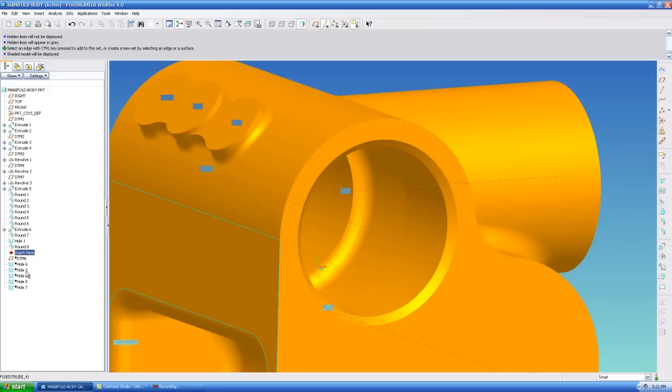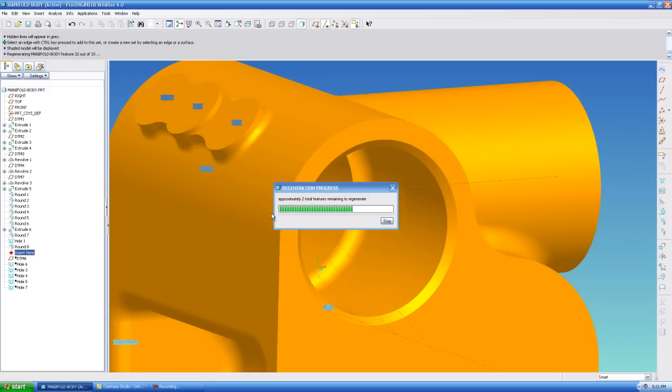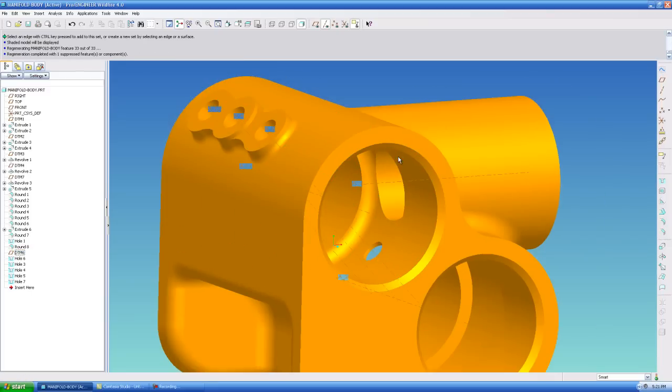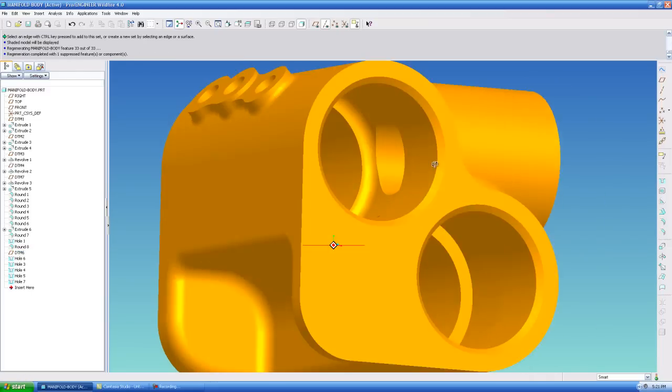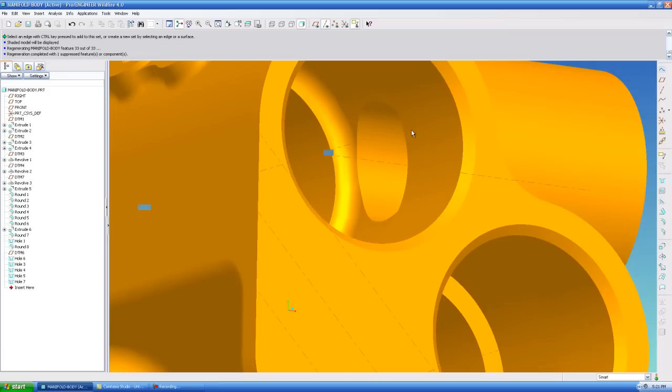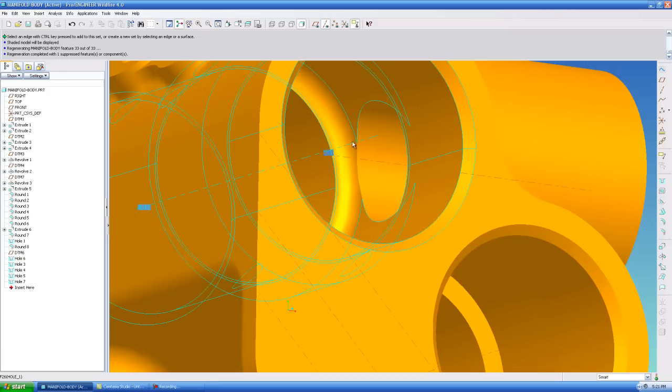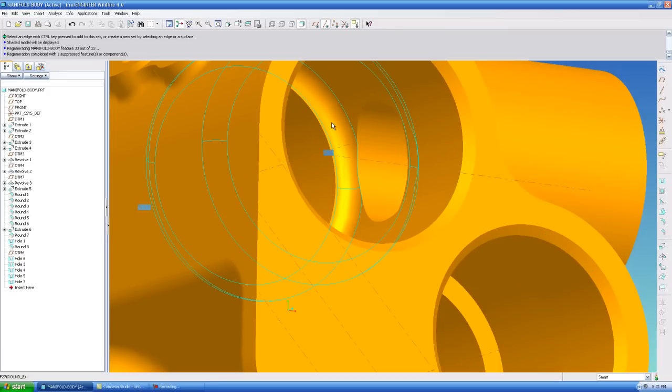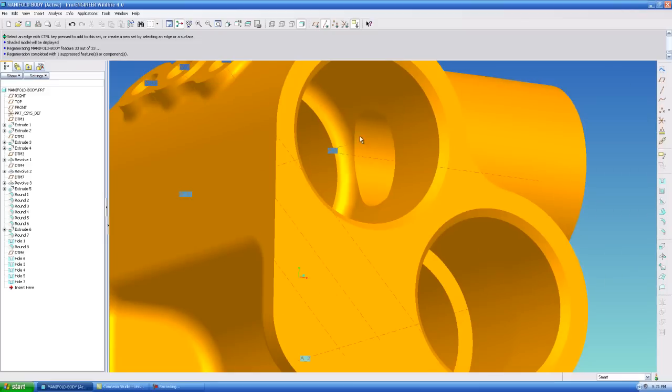Now when I roll my model forward, you can see that the hole will cut right through those, because it's after that blend. Which is exactly what you want.